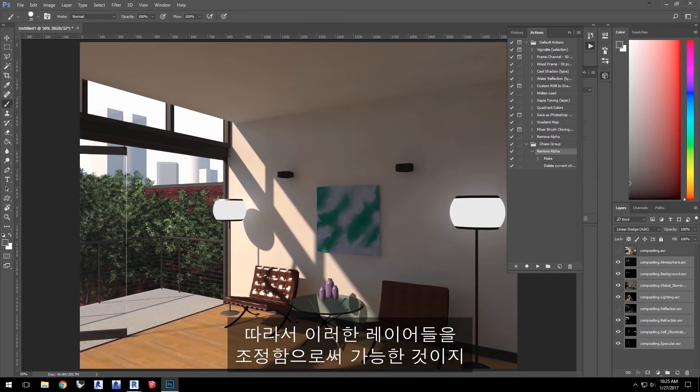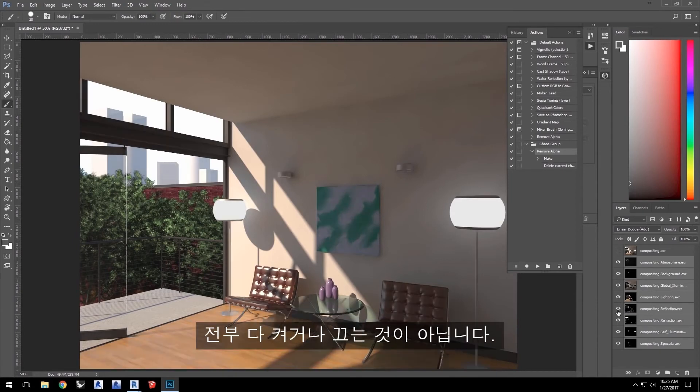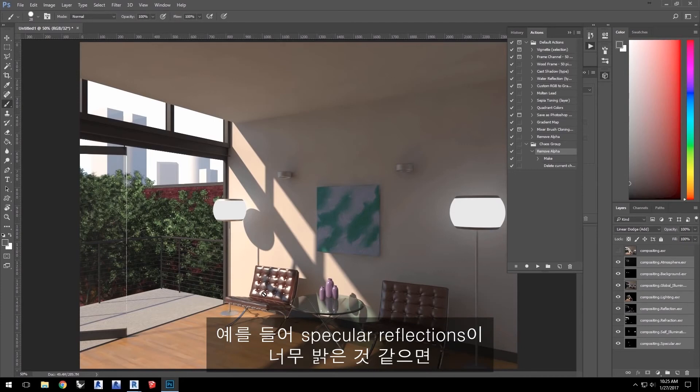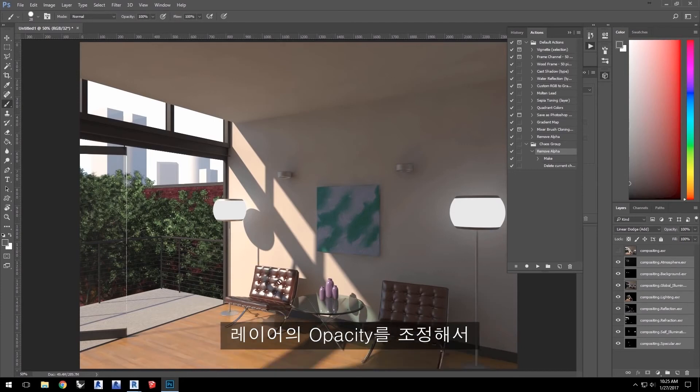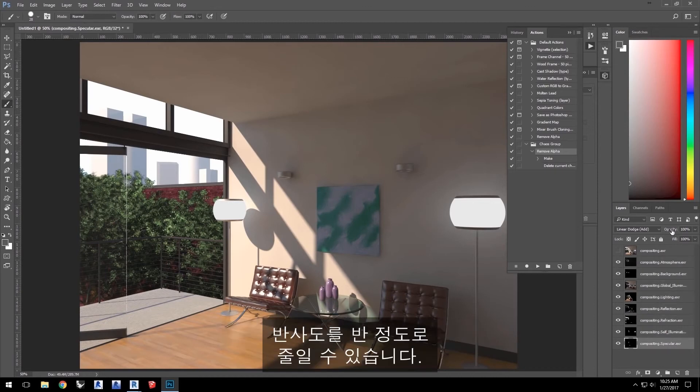The power really comes from adjusting these layers as opposed to turning them off or on. For example, if the specular reflections seem too bright, I can adjust the opacity of just that layer to reduce the specularity here to about half.